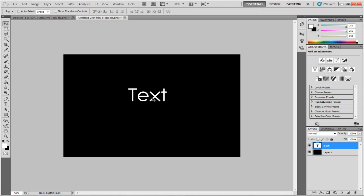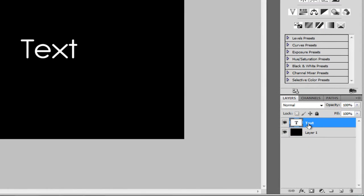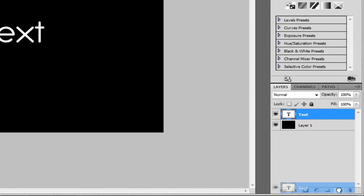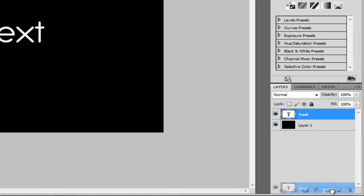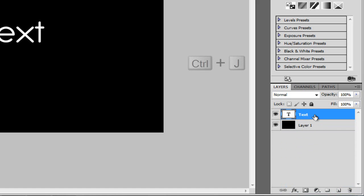There's two ways you can duplicate this layer. You can either drag it down to the new layer and it copies it, or you can hit Control J.